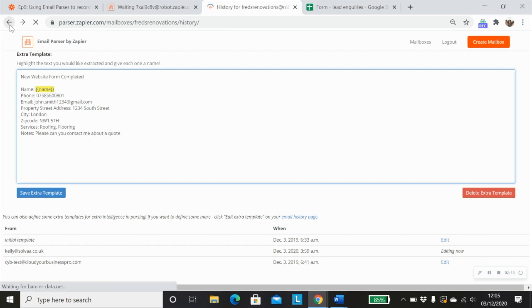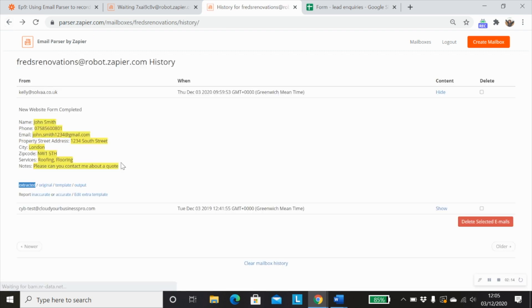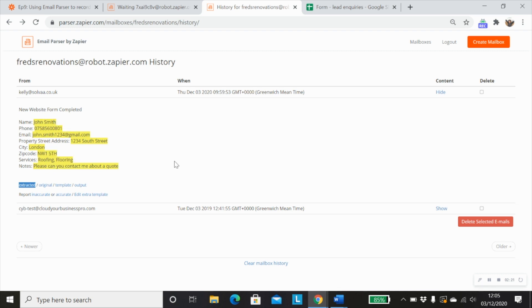I just want to show you what the information looks like when you send some information to the email parser and you've mapped everything out.